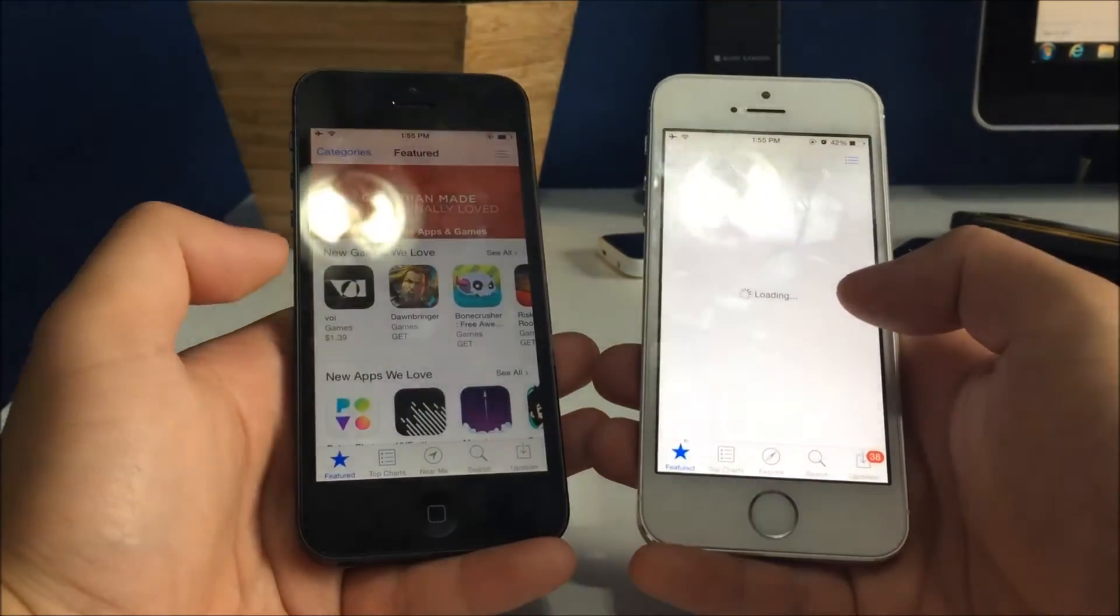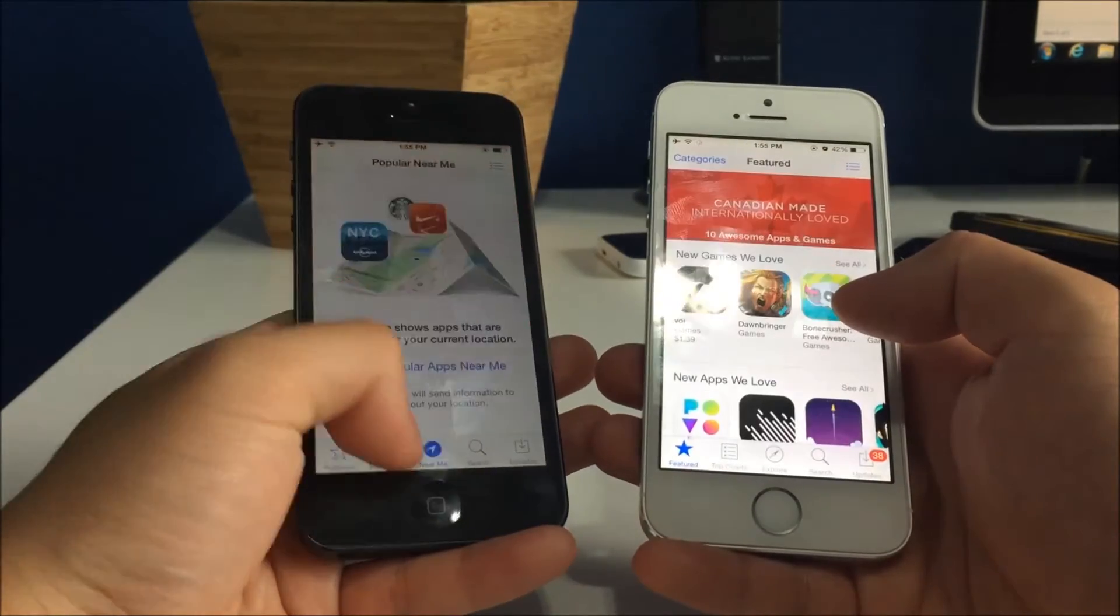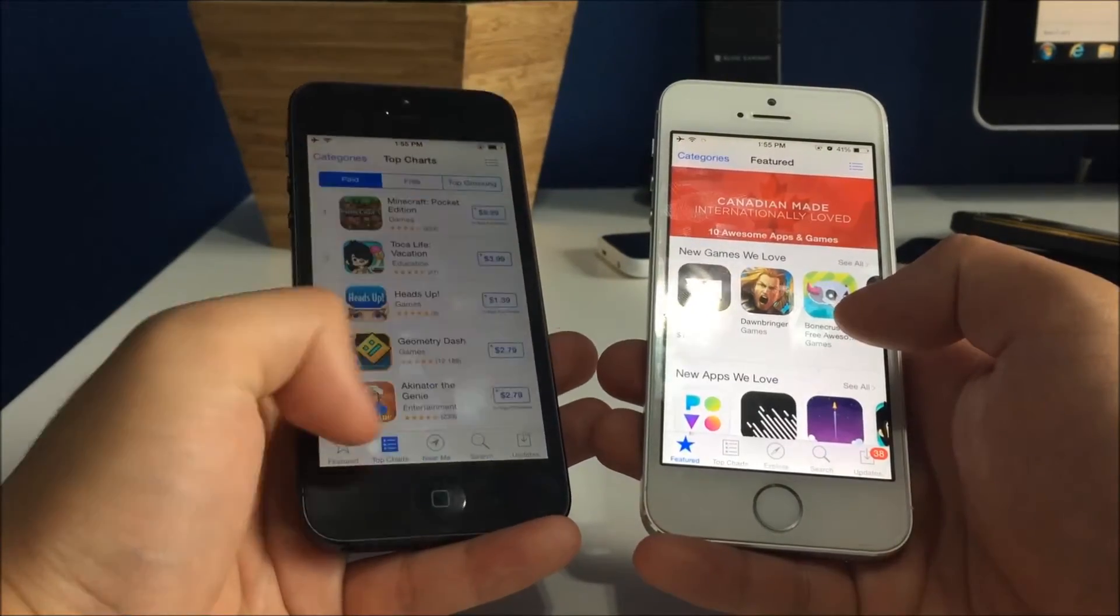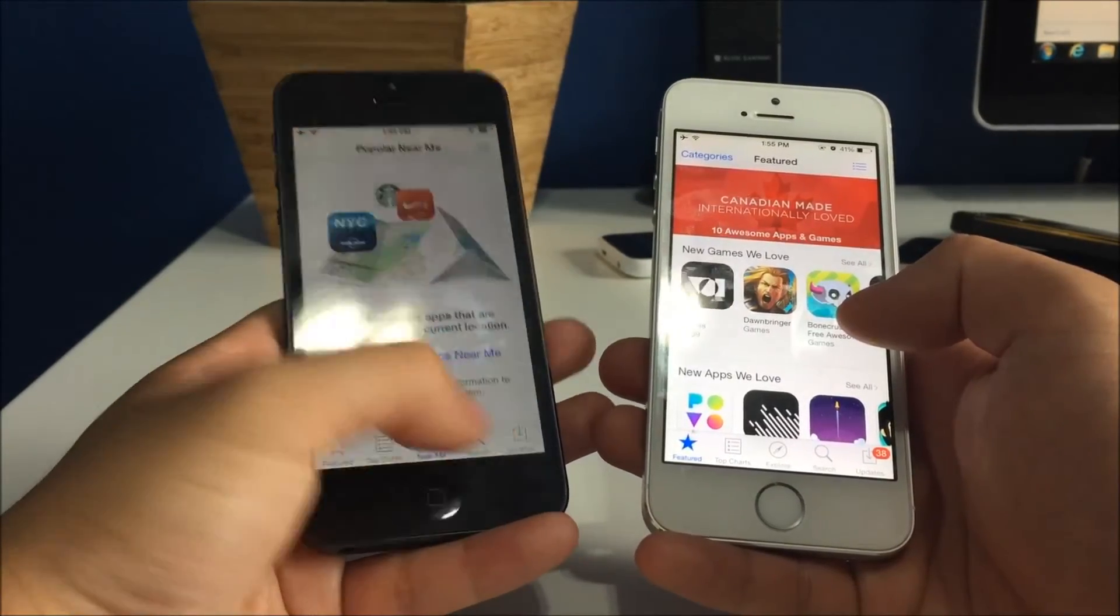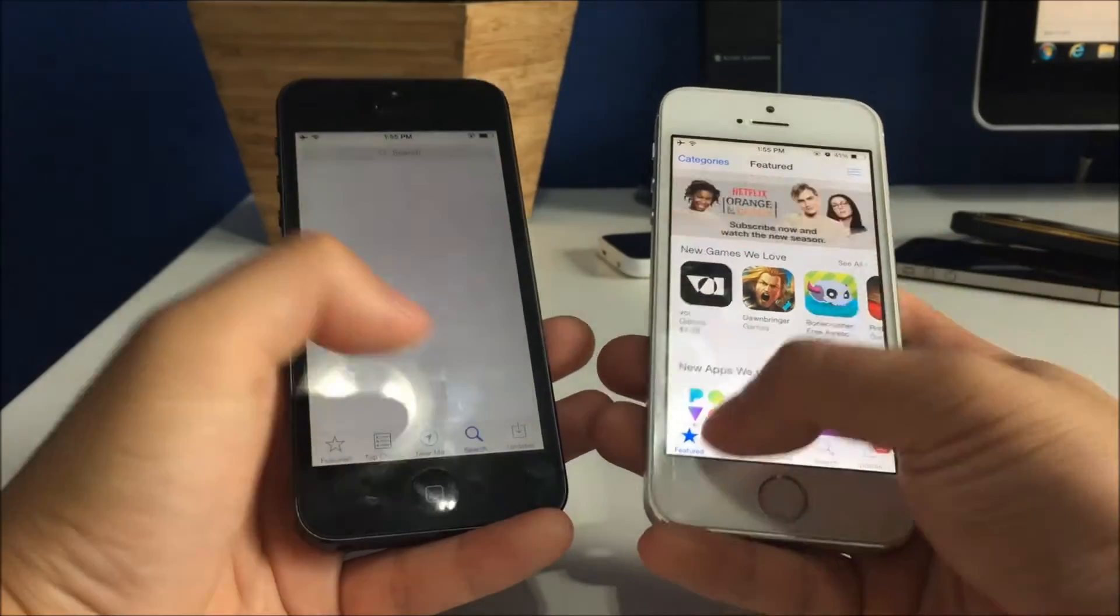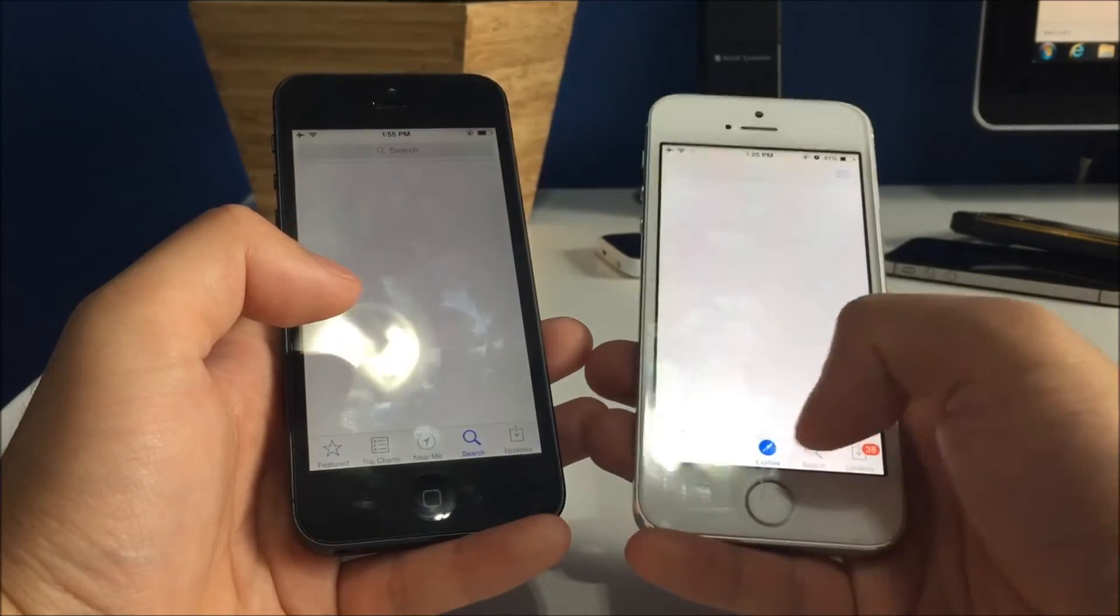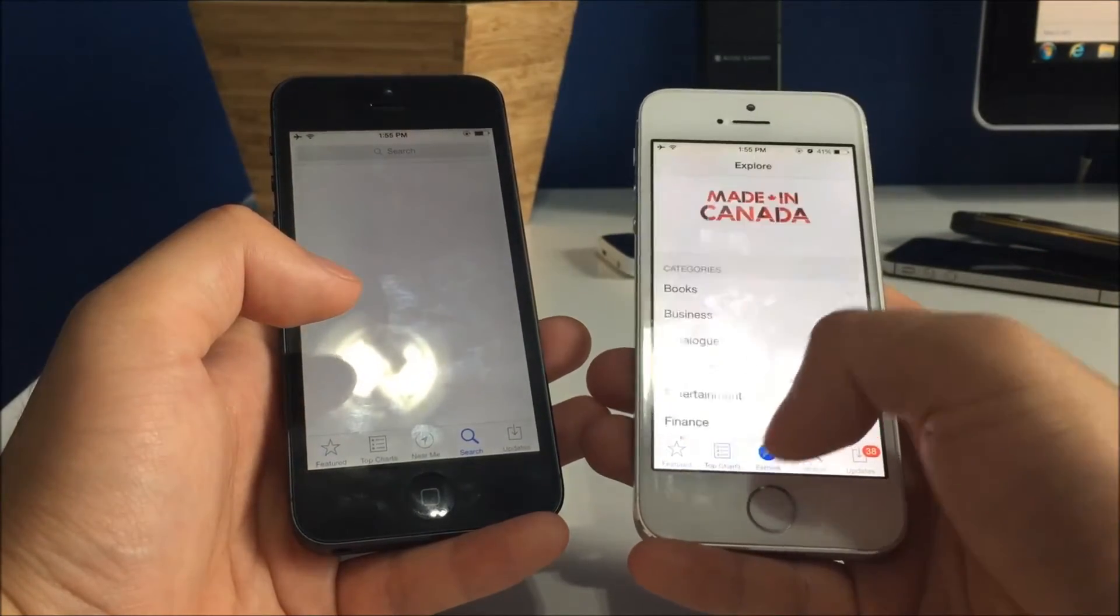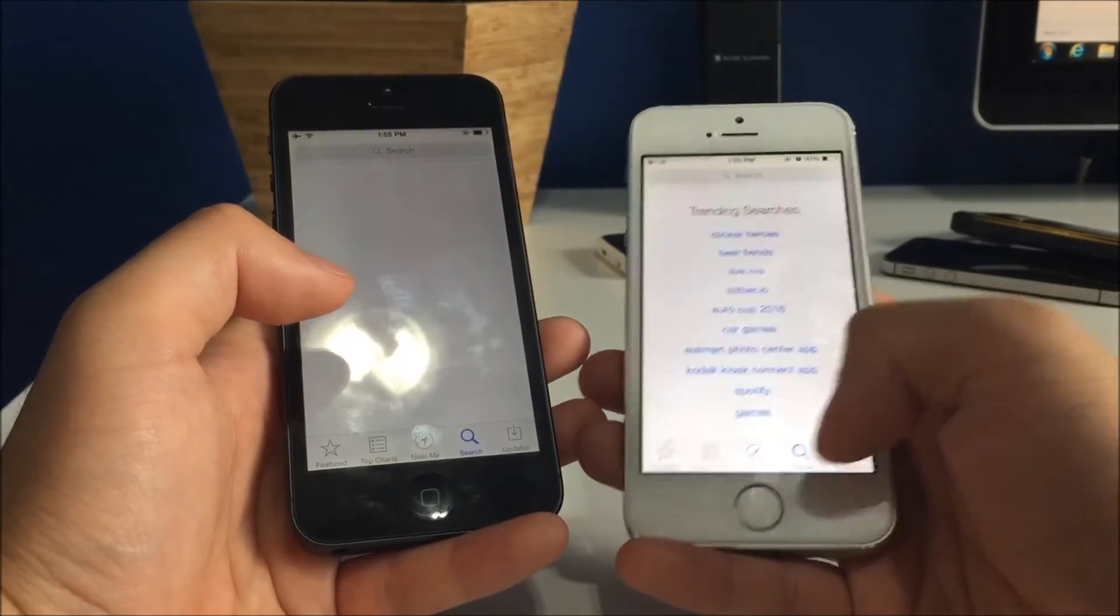Featured. Look at that. Look how quick the iPhone 5 loads stuff up. Just no delay at all. Whereas, look at this. You gotta be loading and everything.